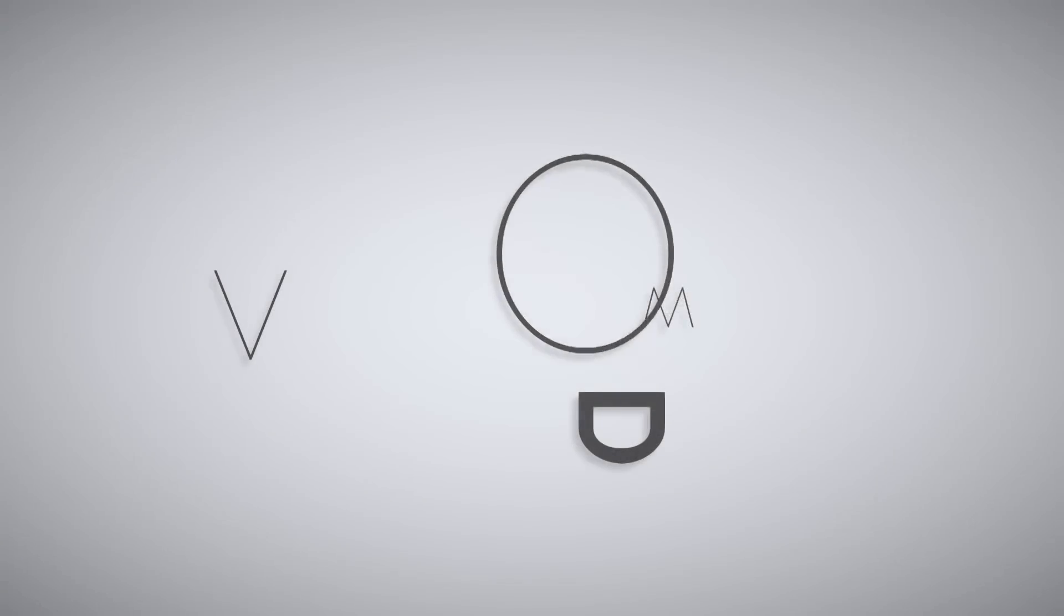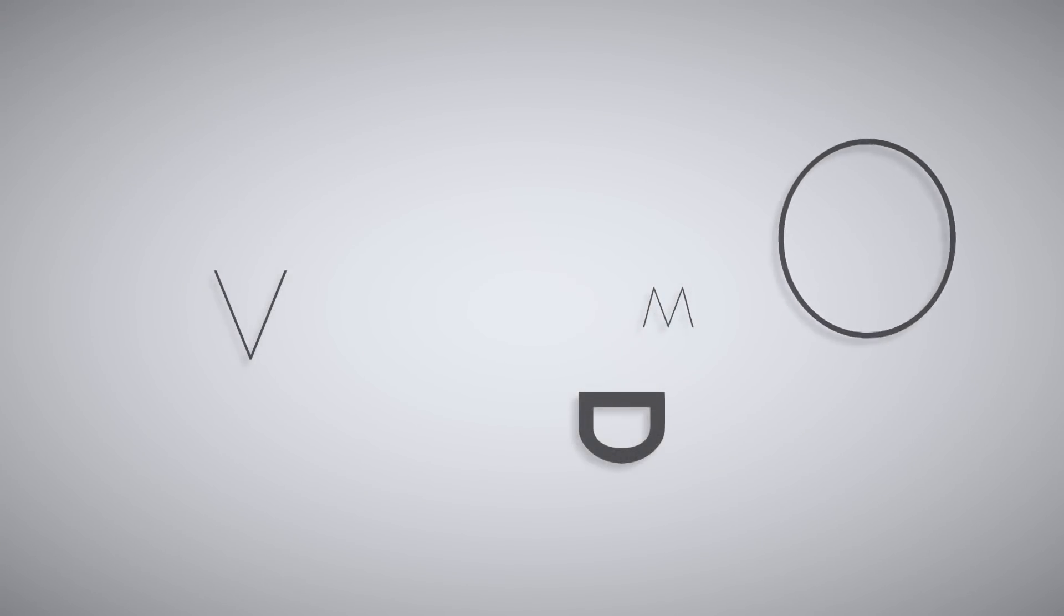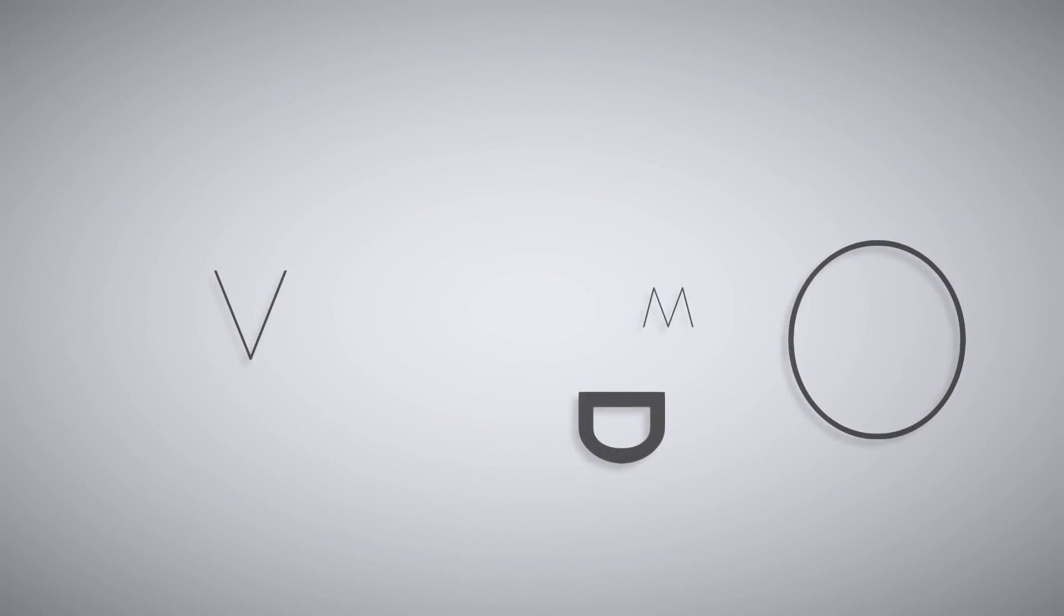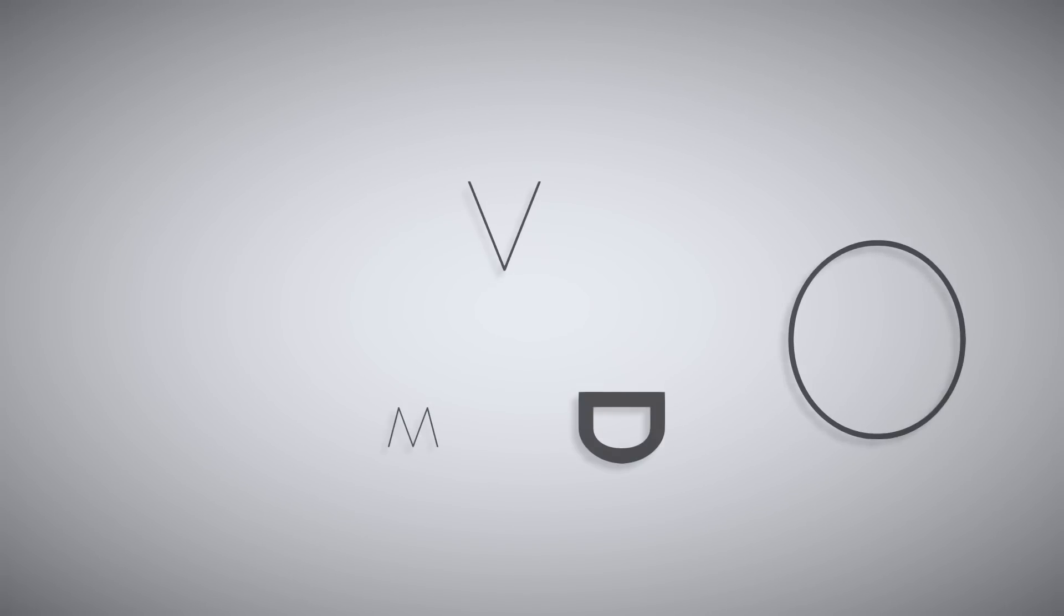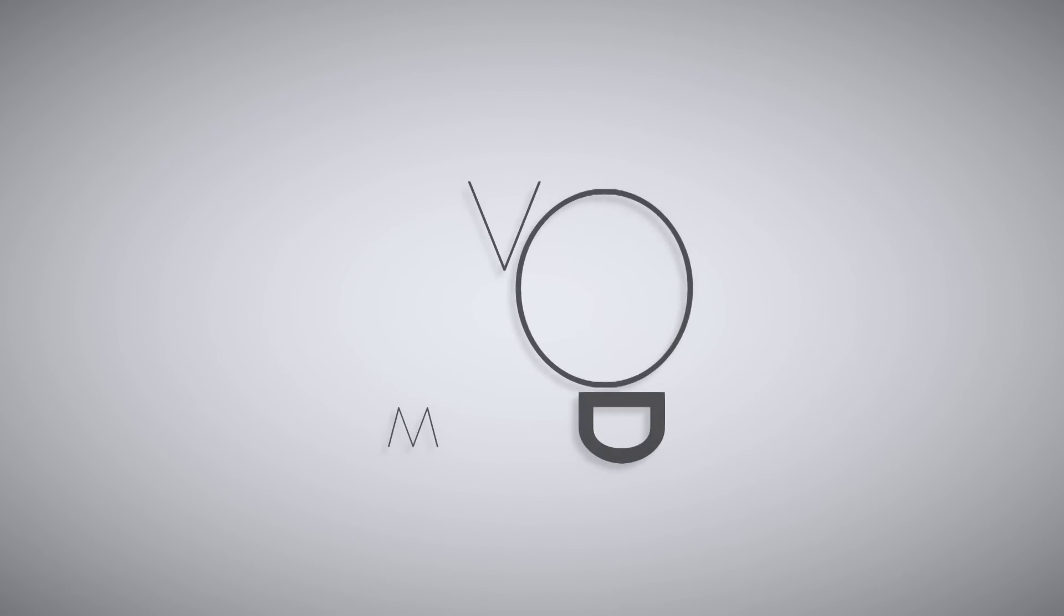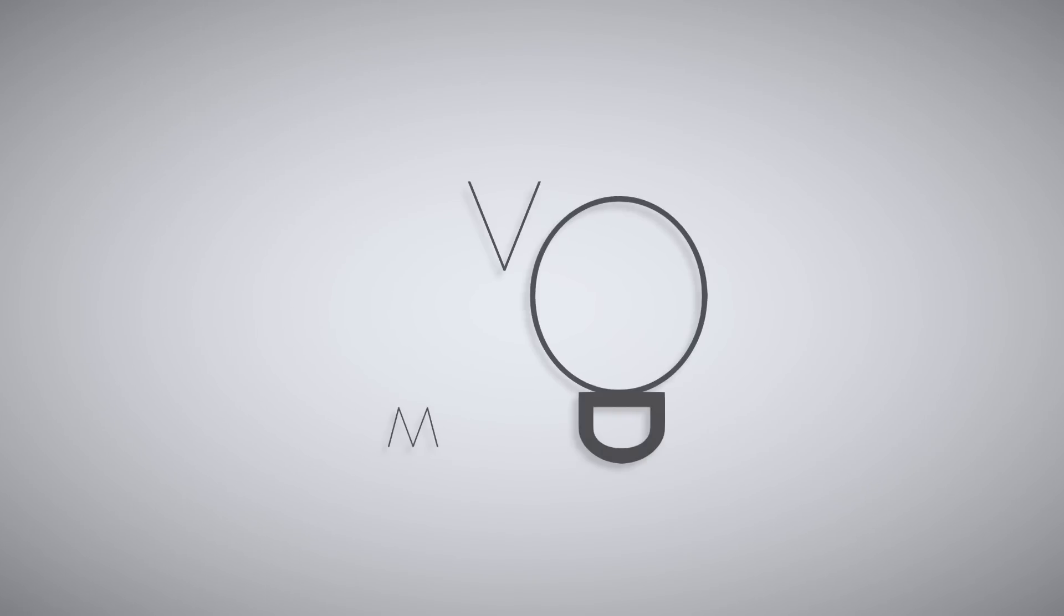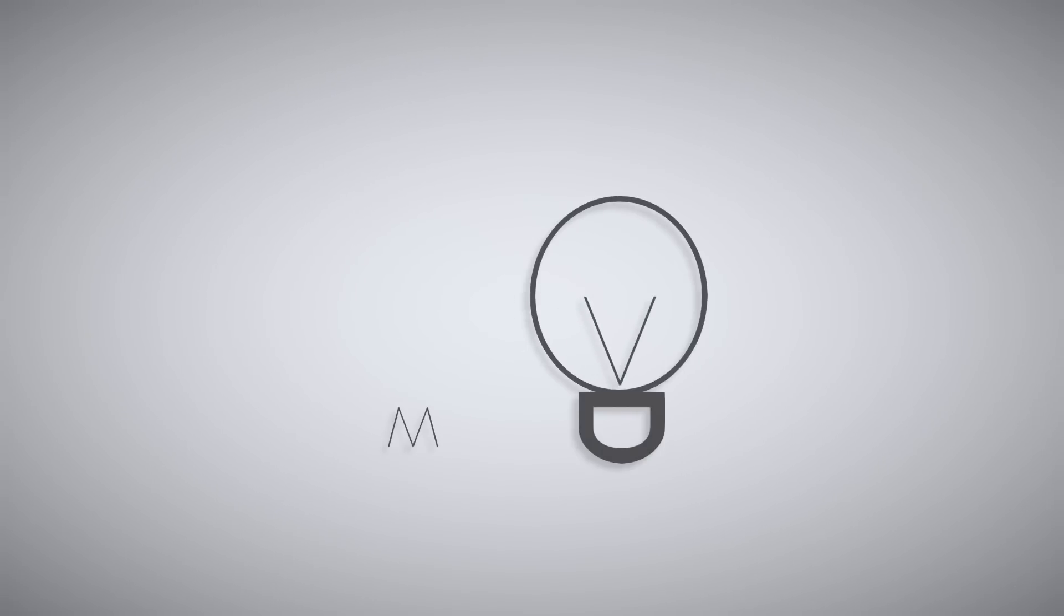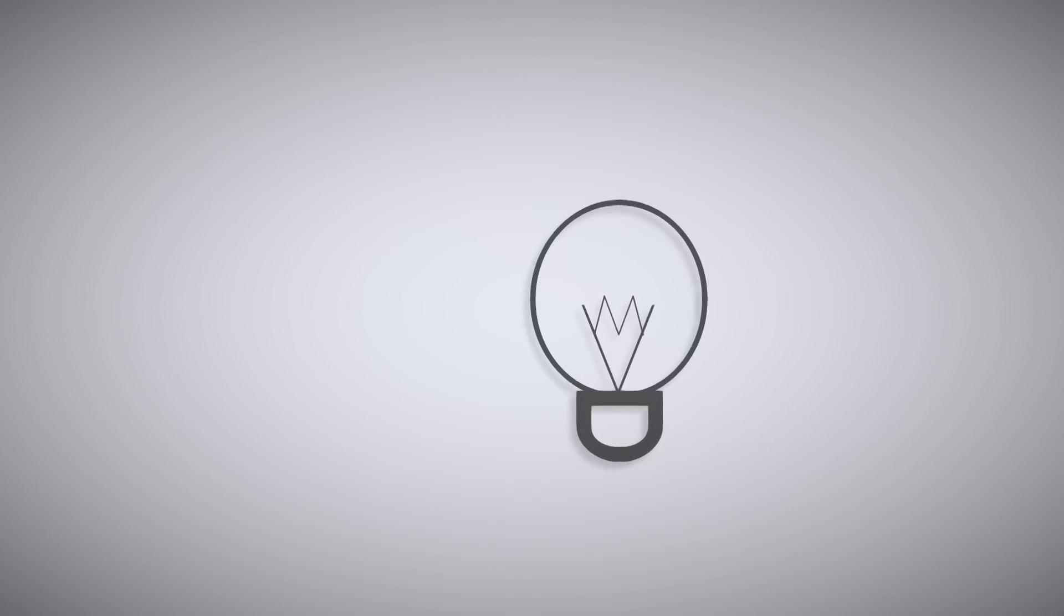This week's game is called Unworded, a gorgeous game that makes heavy use of typography for both gameplay elements and to explain the narrative. Unworded follows the story of a writer who has been hospitalized after an accident. The puzzles aren't all that complicated and you just need to drag the alphabets around the screen.